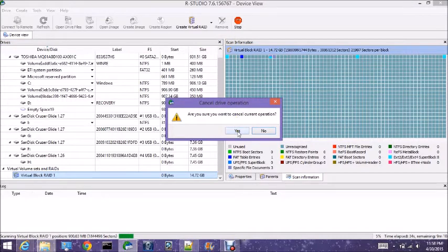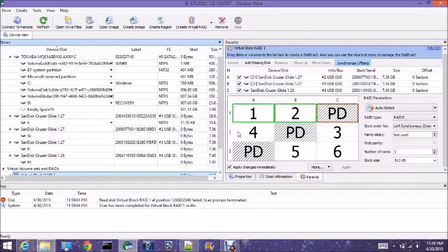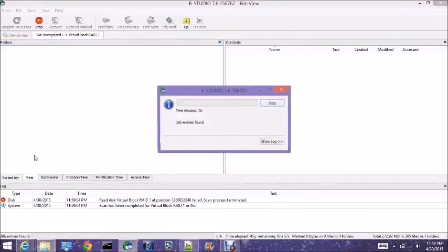In other tutorials I've seen in R-Studio, you want to wait until you have hundreds of files, but I know there are not hundreds of files on this so we don't need to do that. We'll examine what we have found.